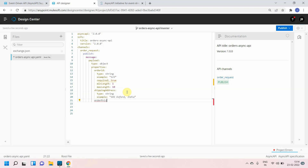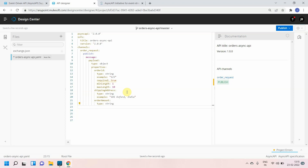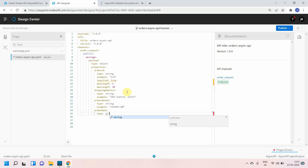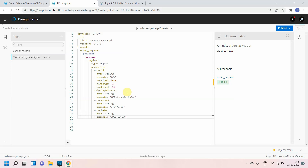Next I can define order amount with type string — you can also use integer — and set an example value like '34343.00'. Then I'll add order date with type string and an example value of '2022-02-23'. So these are the few parameters defined for the publish message on the order request channel.